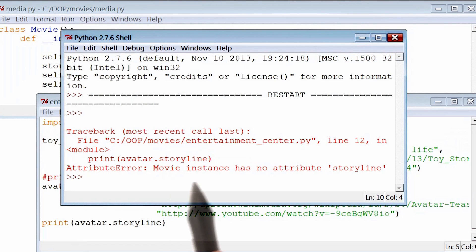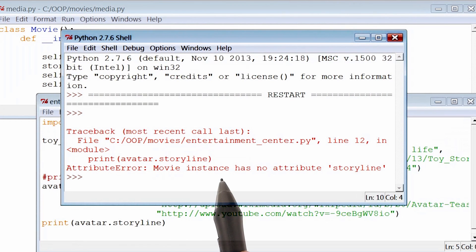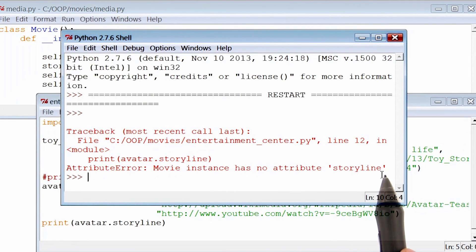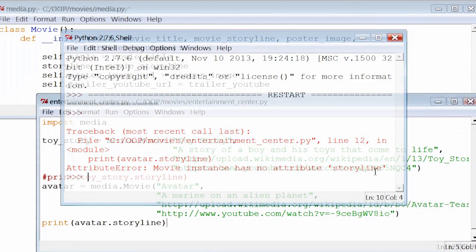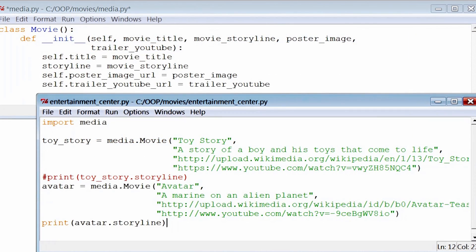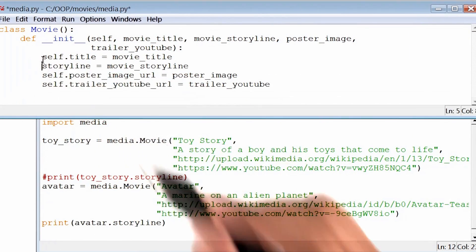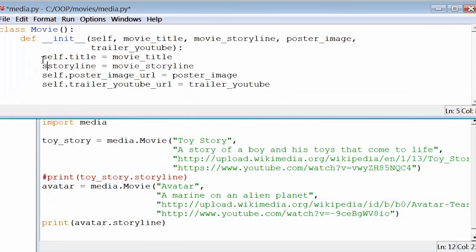Python says that the movie instance, in this case avatar, has no attribute called storyline. So to correct this, I will go back to the code and add the self keyword in front of storyline.